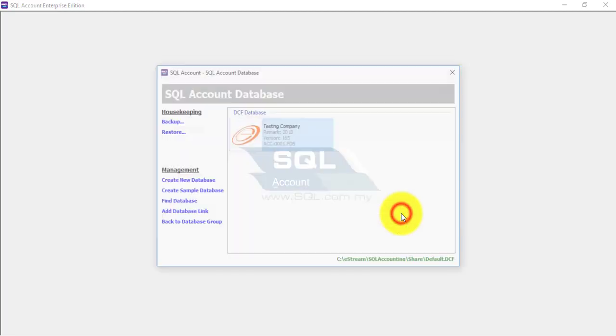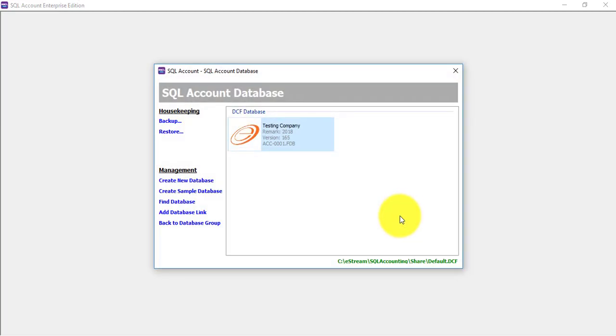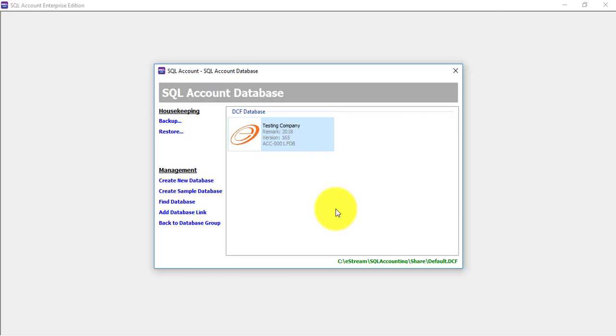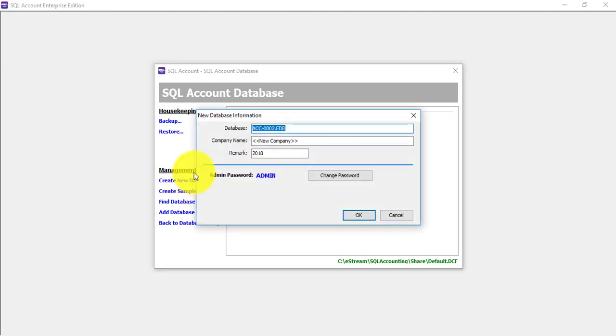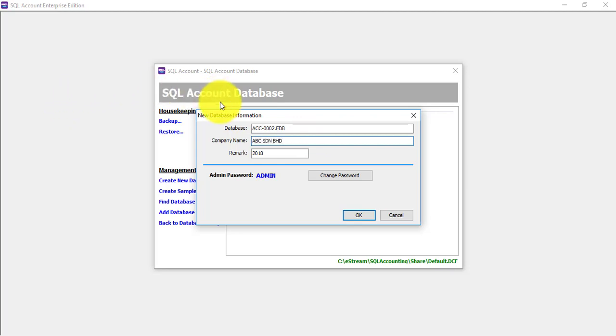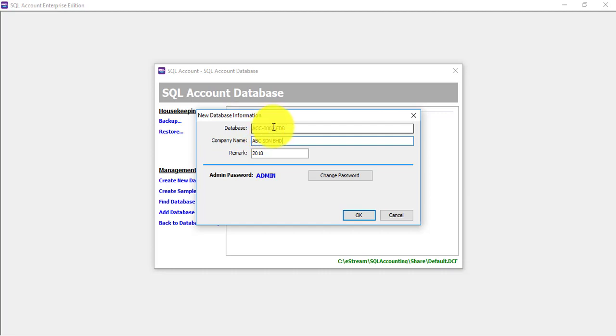Currently we only have the testing company. On the left hand side you can see create new database - click on it. For company name, let's say the company name is called ABC Sdn Bhd. Remember the database name - by default it's SEC dash certain number. Do not repeat, do not use this. Repeat your company name, maybe in the short form. Let's say ABC Sdn Bhd, you just put ABC.